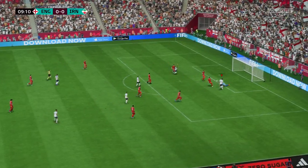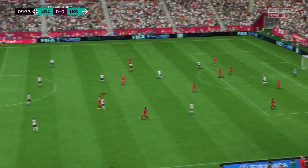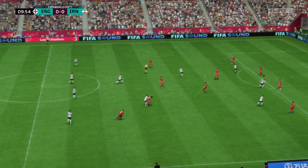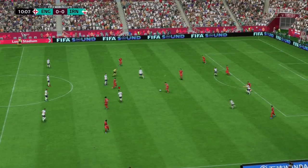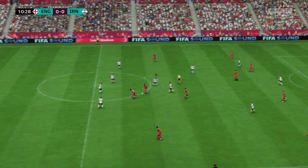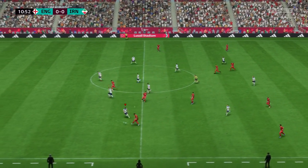Kane must take the lead here — oh, he's been denied and they remain locked together. Well, that's a good save, but really he should have scored from there. That's a big chance.